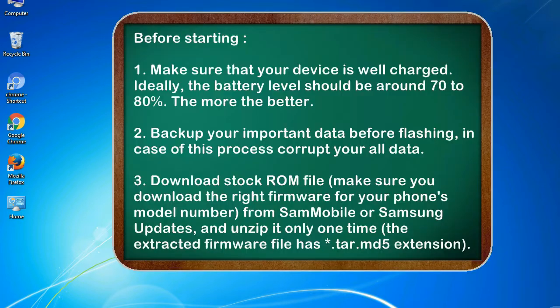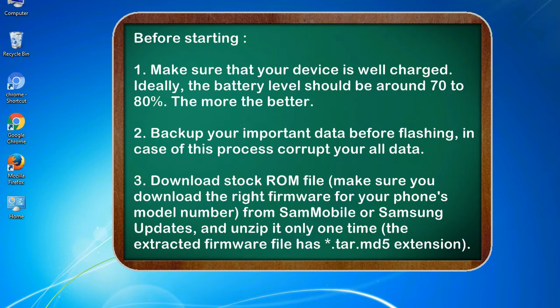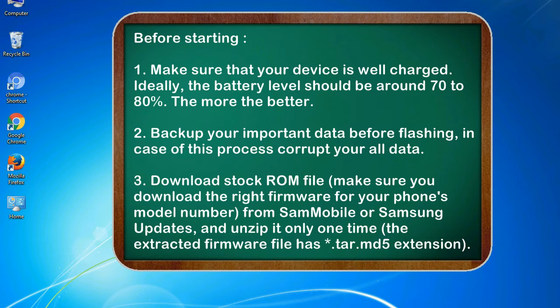Before starting: 1. Make sure that your device is well charged. Ideally, the battery level should be around 70 to 80%. The more the better. 2. Back up your important data before flashing, in case this process corrupts your old data.